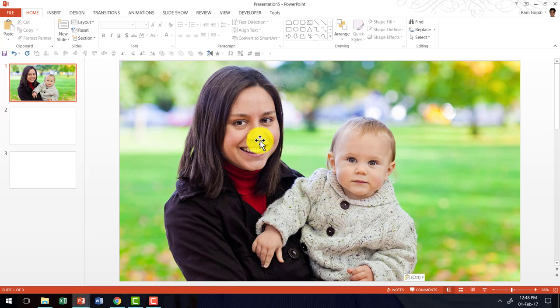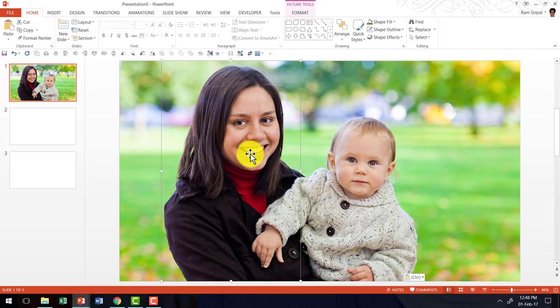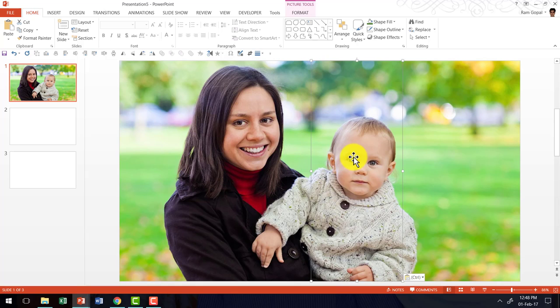Now even though this looks exactly like the photo that we had earlier, there is a slight difference. This photo has a part here and a part here which are stuck on top of the original photo.